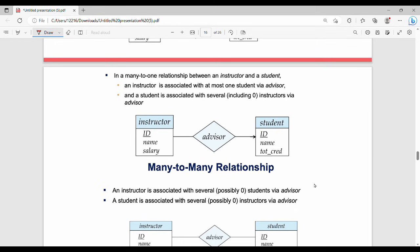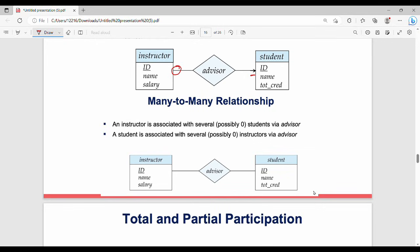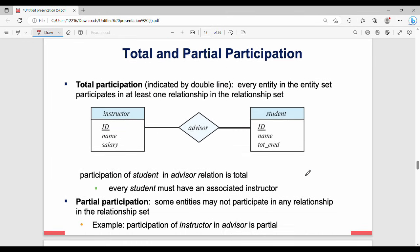Many-to-one has an arrow on the left side. Many-to-many has arrows on both sides indicating many. For example, multiple students are associated with a single instructor in many-to-one, and multiple students are associated with multiple instructors in many-to-many. This covers all four cardinal mapping types.